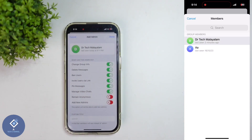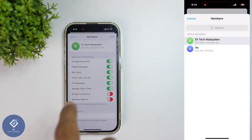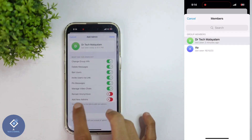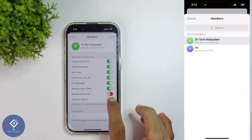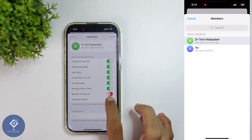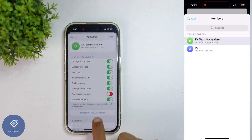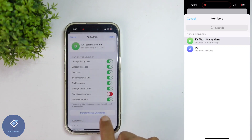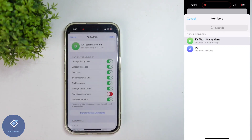When you select that contact, here you can see some options. Here, by default, the Add New Admins option is turned off. You need to turn this on. When you turn it on, here you can see a new option: Transfer Group Ownership. Click on Transfer Group Ownership.